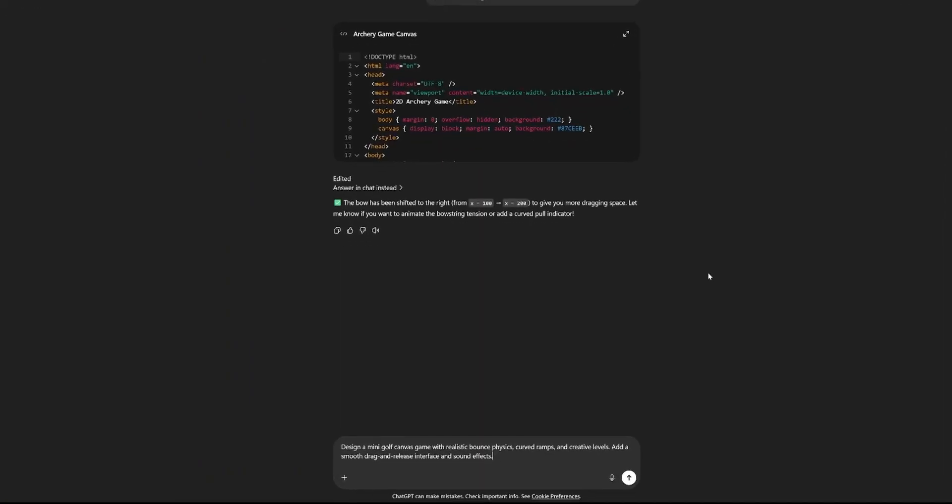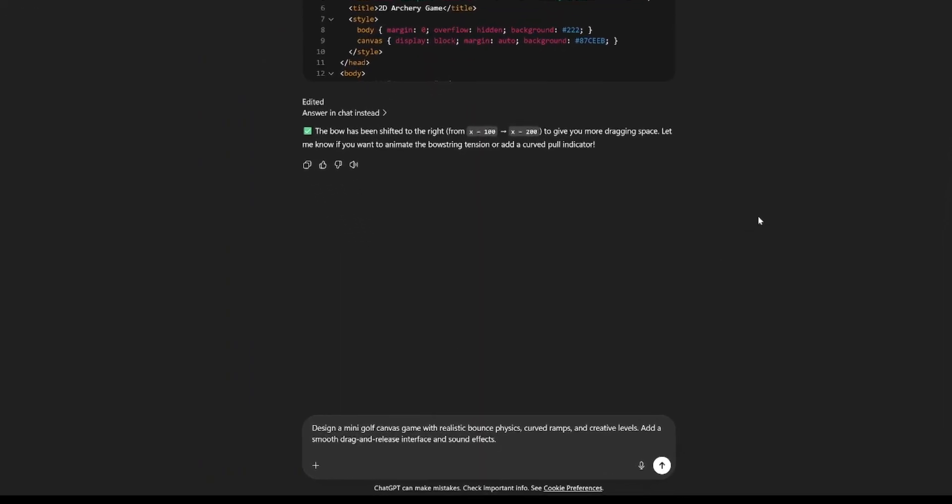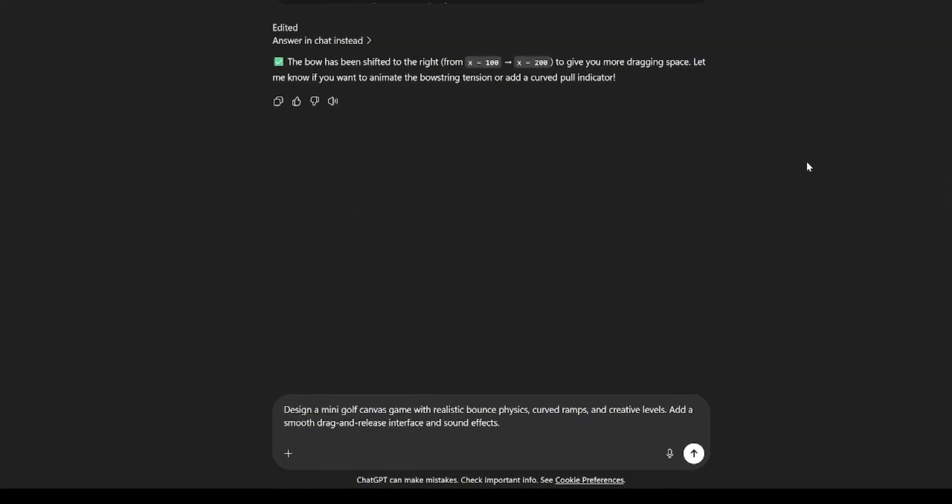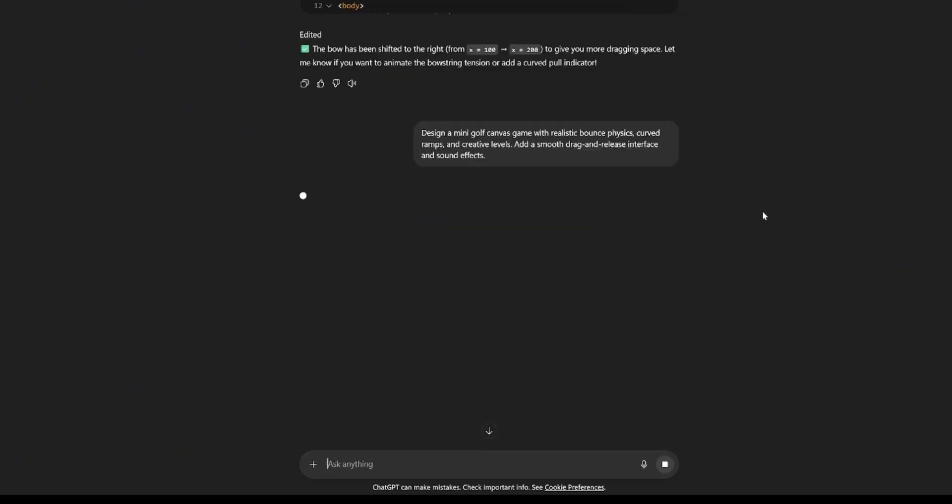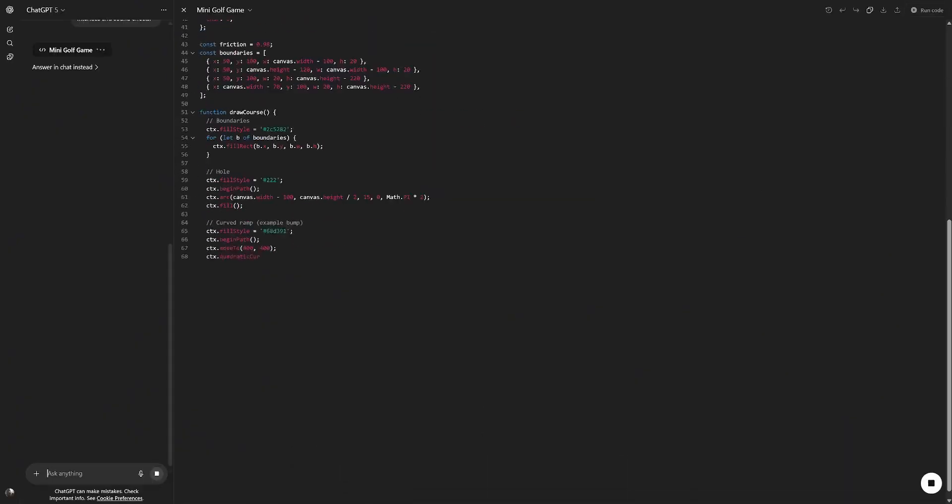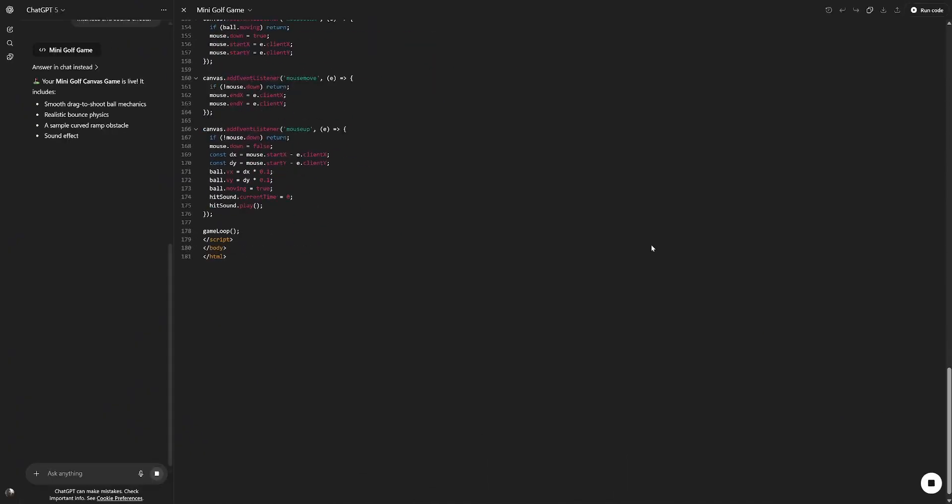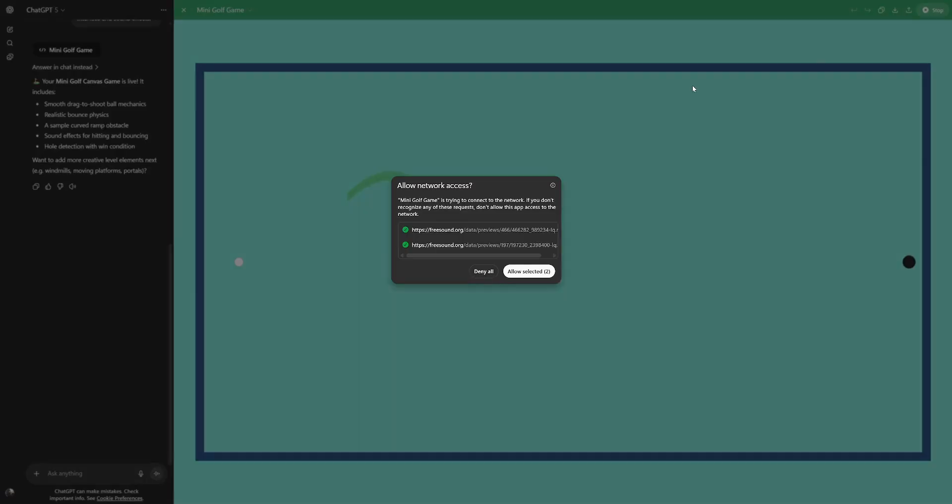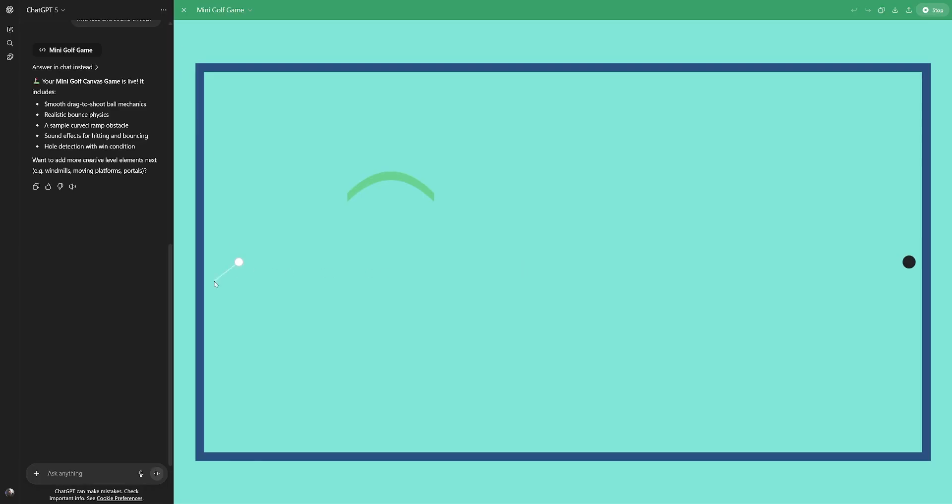Let's move on to the next test. Design a mini golf canvas game with realistic bounce physics, curved ramps, and creative levels. Add a smooth drag and release interface and sound effects. Let's run this code. Seems to work. Let's try to get it in the hole. Perfect. Well, apparently there's only one level, but I bet we could ask for more levels. Nice.